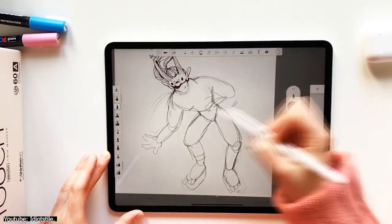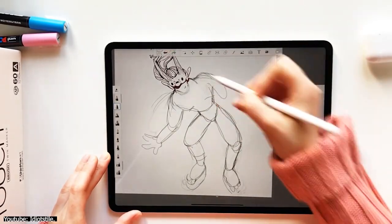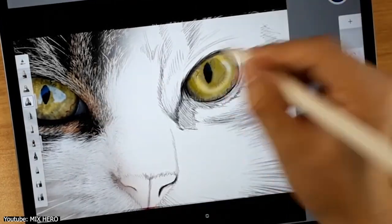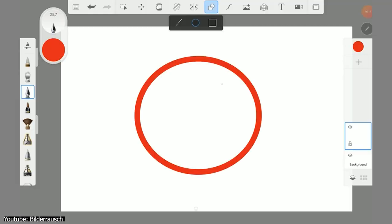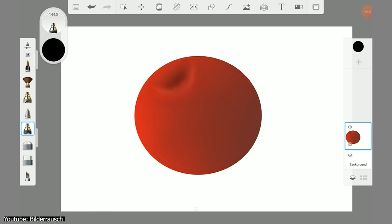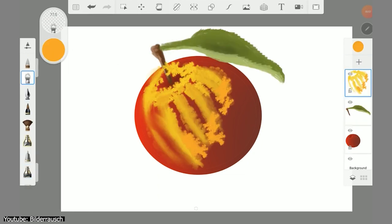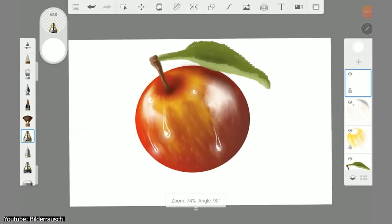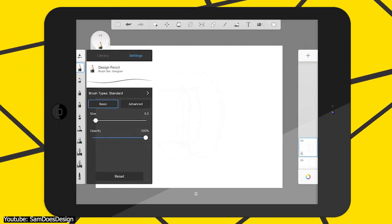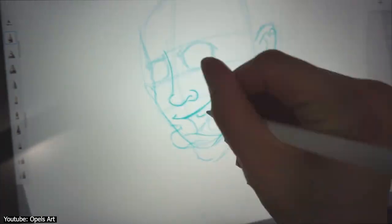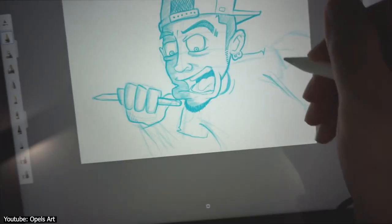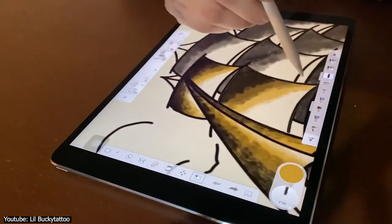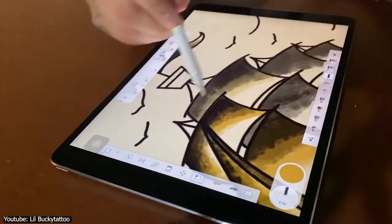Autodesk Sketchbook might as well be Concepts' brother. Just like Concepts, it's incredibly minimalistic and focuses on sketching and brainstorming. However, it differs in having a crude and simple presentation with a white background and black lines interface. The app has customizable brushes and pen tools, rulers, layers with blending modes, and many more tools to cover your sketching and drawing needs. Sketchbook is also free.